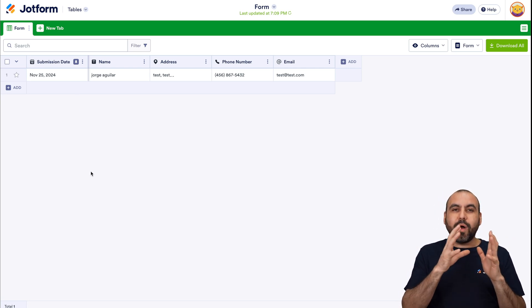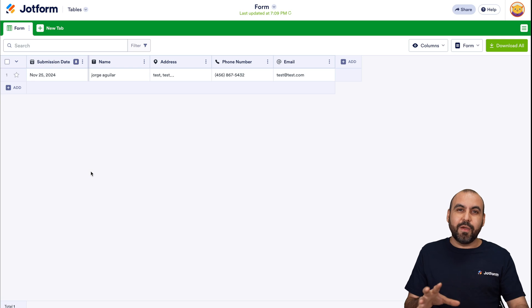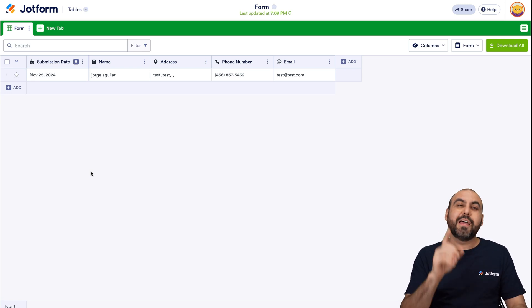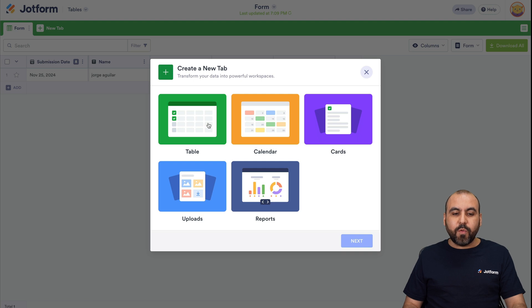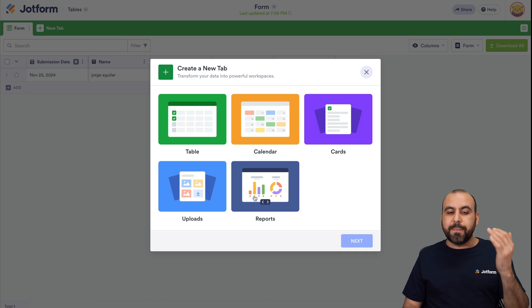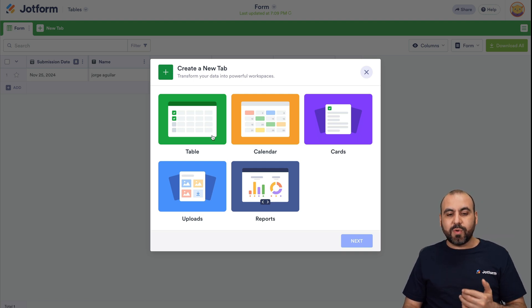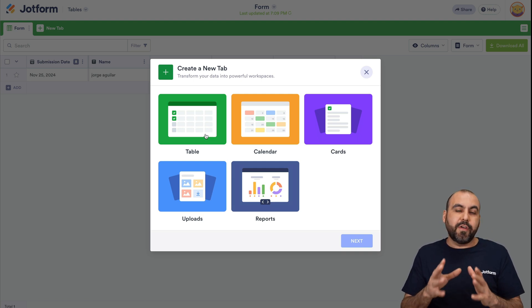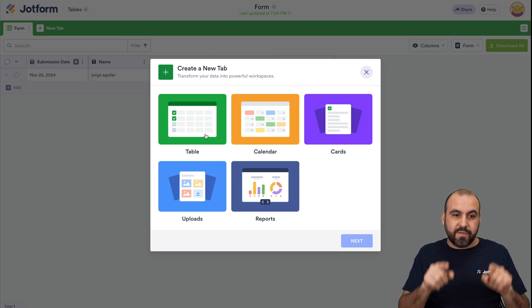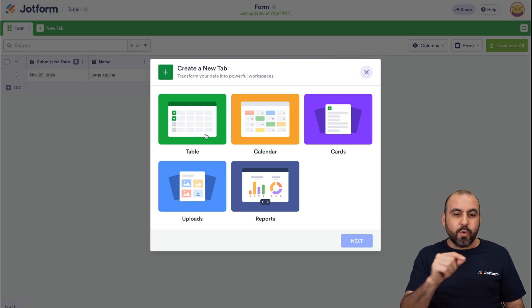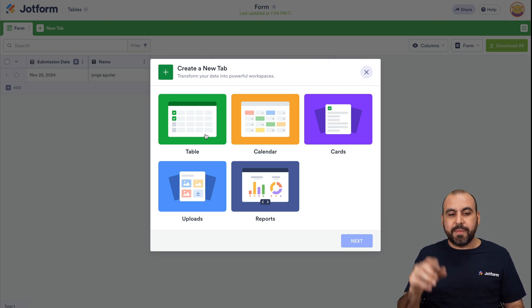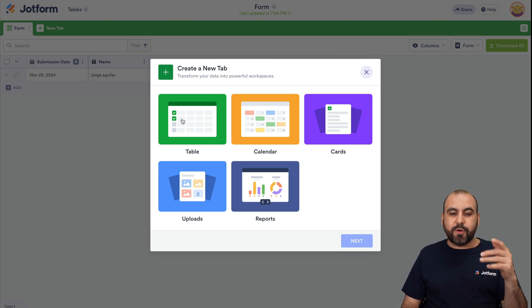Now, if you want to change the view of your submissions, that is possible in JotForm tables. So if you click on a new tab, there's different ways of viewing the submissions. You can create another table based on other elements that you can view. Maybe you want to only view a few elements from the submissions. You can do so by creating a new table.